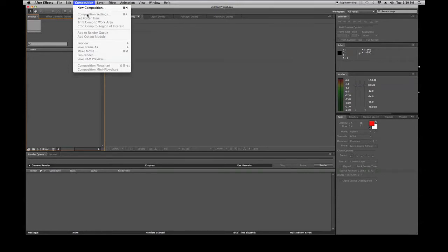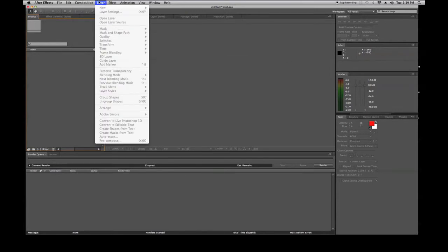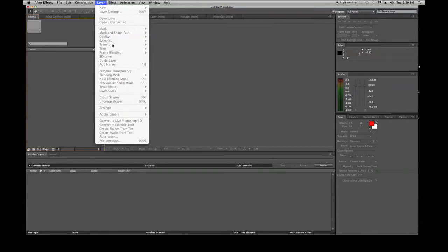Layers are what you use to reference your footage. Footage comes in and you bring it into the composition as a layer, then work on each individual layer. Think of it as a stack of cards — the top layer in the timeline is the top card. From the Layer menu you can create new layers, adjust layer settings, open masks, quality switches, transform, time, frame blending, 3D layers, guide layers, add markers, and set blending modes.